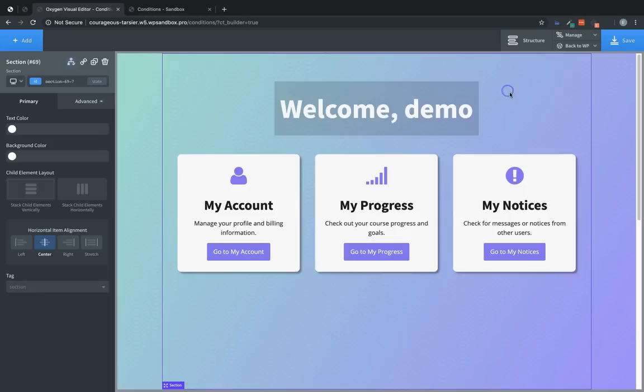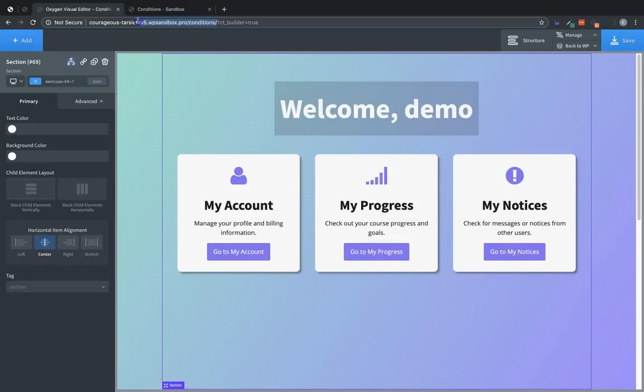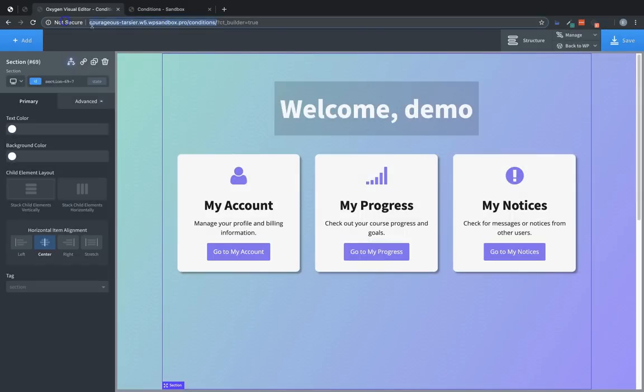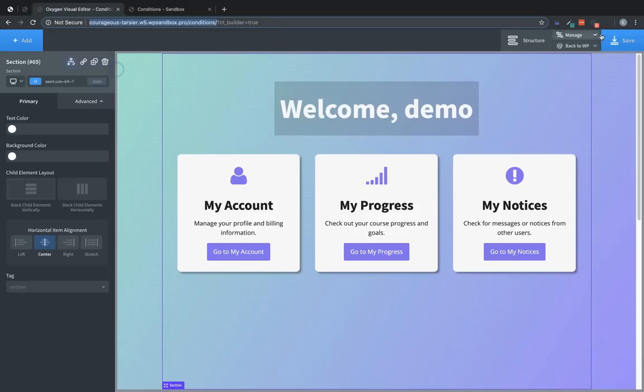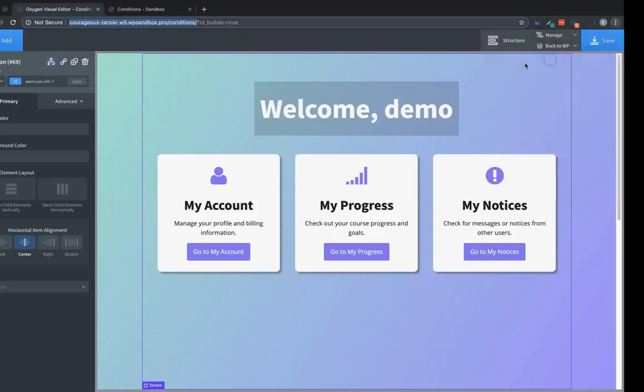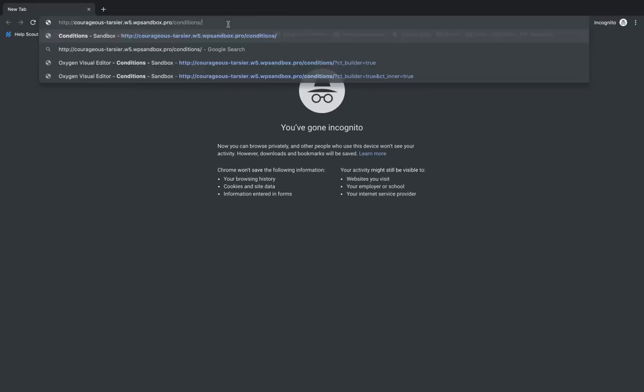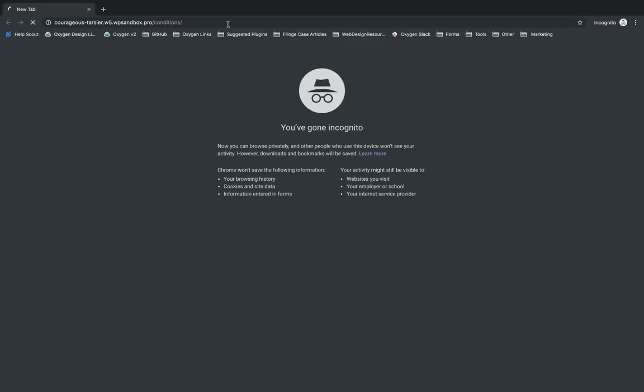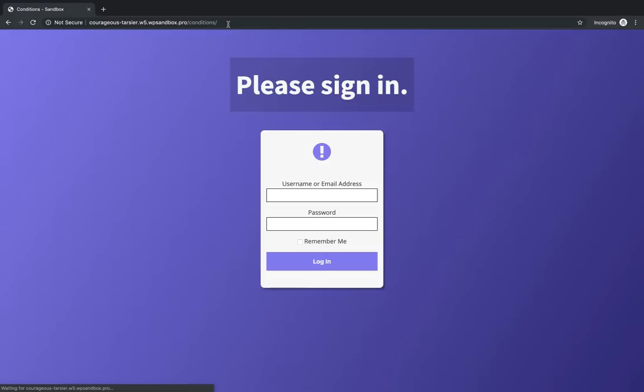And just like that this element will only be shown to users who are logged in. To show you how that works we will grab the URL and we'll jump into an incognito window here. Which will simulate the user being logged out. Paste that in here. And you can see we have the sign in prompt. And that works pretty well.